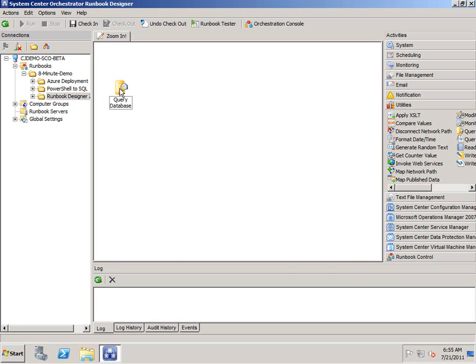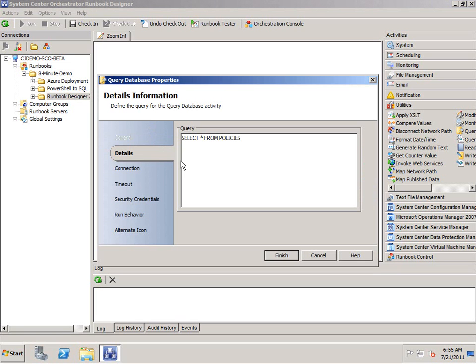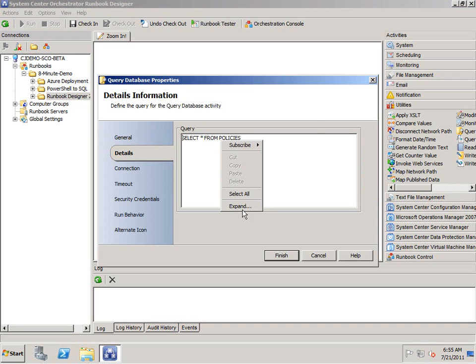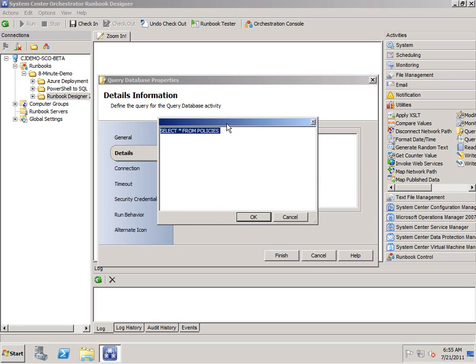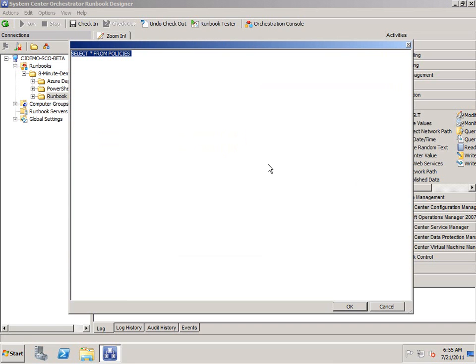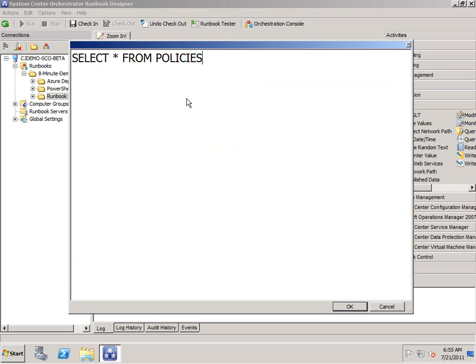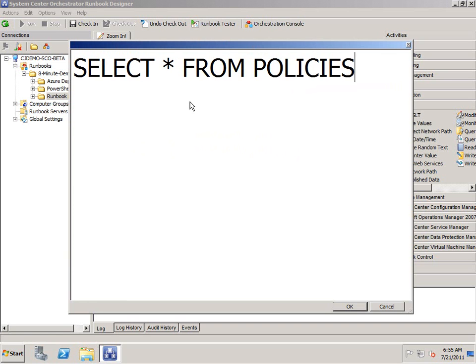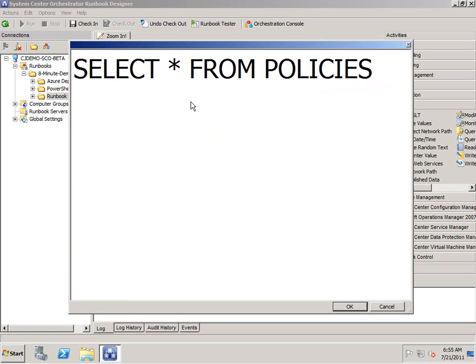So why would you use this? Well, you open up a query database object or something like that, and the text is real small, and when you go to expand, it doesn't get any bigger. But let's say you do expand the window out, and you want to read that text a little clearer. You hold down control, and then you go ahead and use the scroll button on your mouse, and it gets larger.